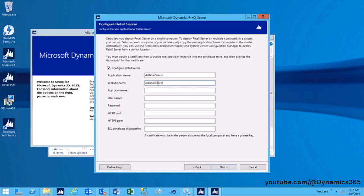App Pool Name: This will be used to assign the Retail Server web application to an application pool. User Name: This will be the username under which the specified application pool will run. This needs to be in the domain slash username format.